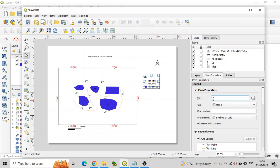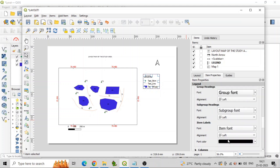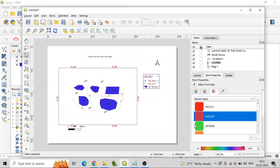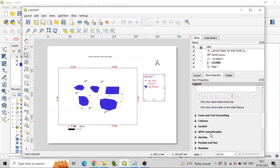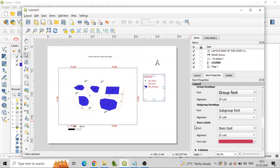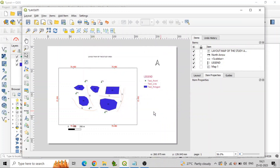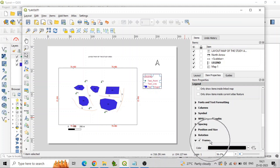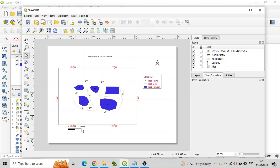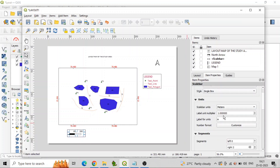Legend properties are to be updated by adding a title and other properties. Scale properties are also to be updated by adding unit and region settings.